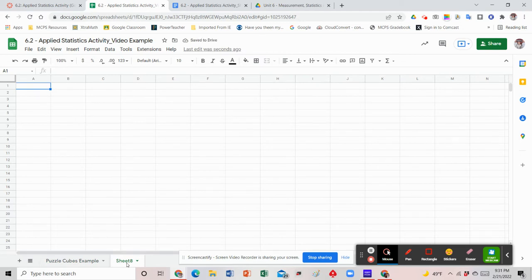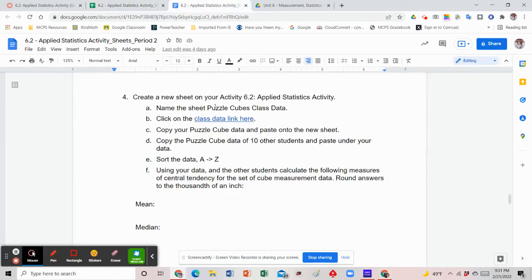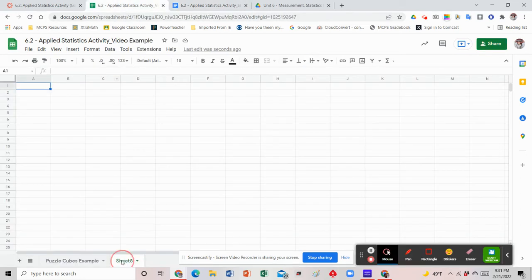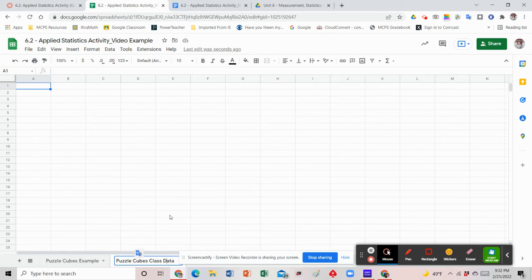When you click the plus sign, it's going to create a blank sheet that you'll now be able to work on — it's like page two of the same document. I don't want you to create two different documents; use the same document we originally created and just add a page two. Yours probably says 'sheet two' — mine says 'sheet eight,' that's no big deal. We're going to name it 'puzzle cubes class data.' Come down, right-click on sheet two, rename it, and call it 'puzzle cubes class data.' Then click in any cell on the blank sheet.